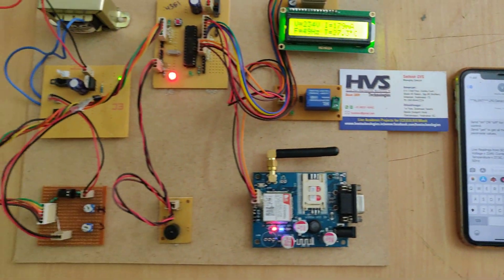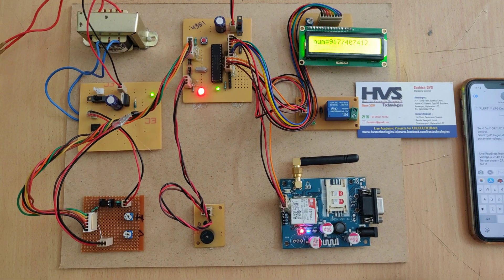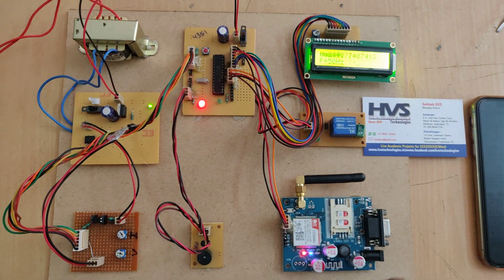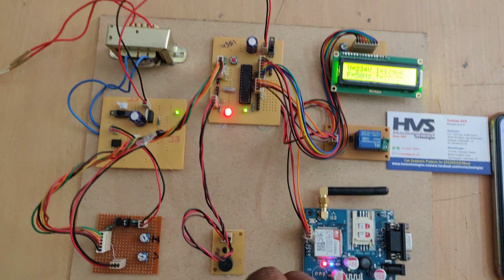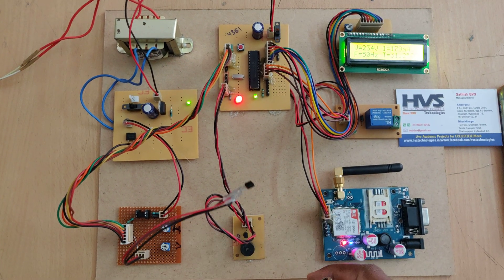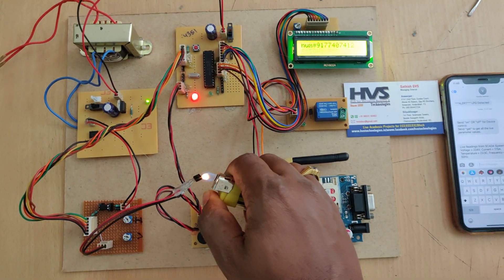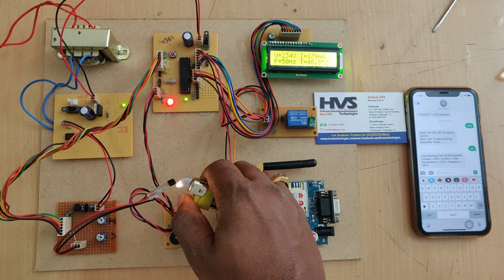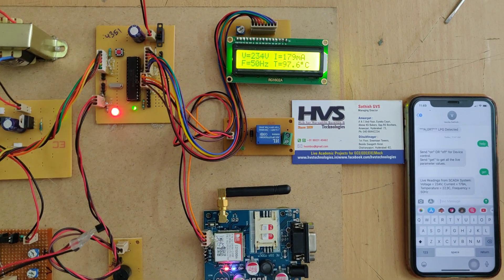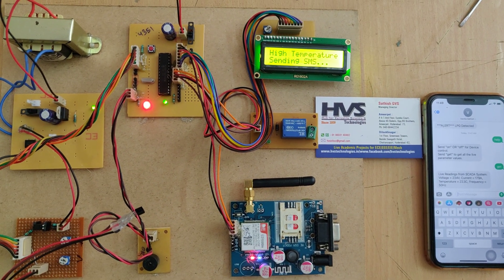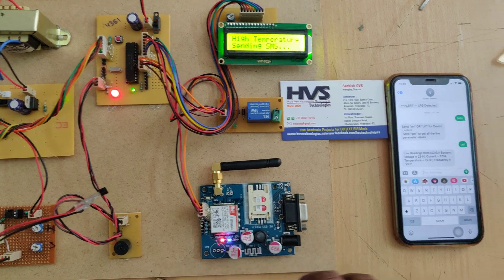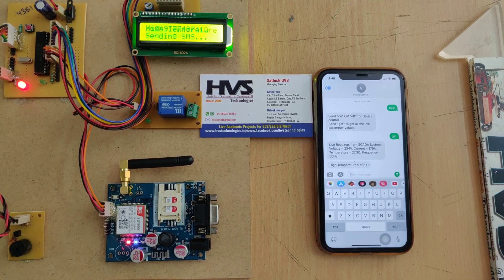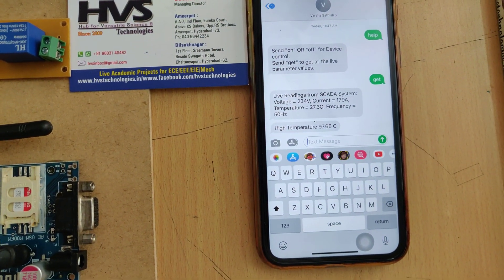Coming to the abnormalities, we are going to increase the temperature. When we show fire, the temperature increases and it will be monitoring on the LCD screen. When the temperature increased, we will get the message alert: high temperature alert.